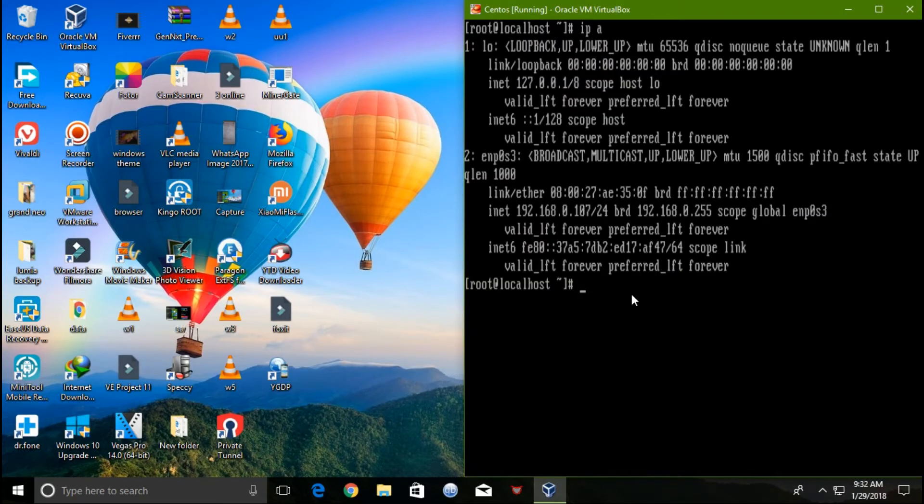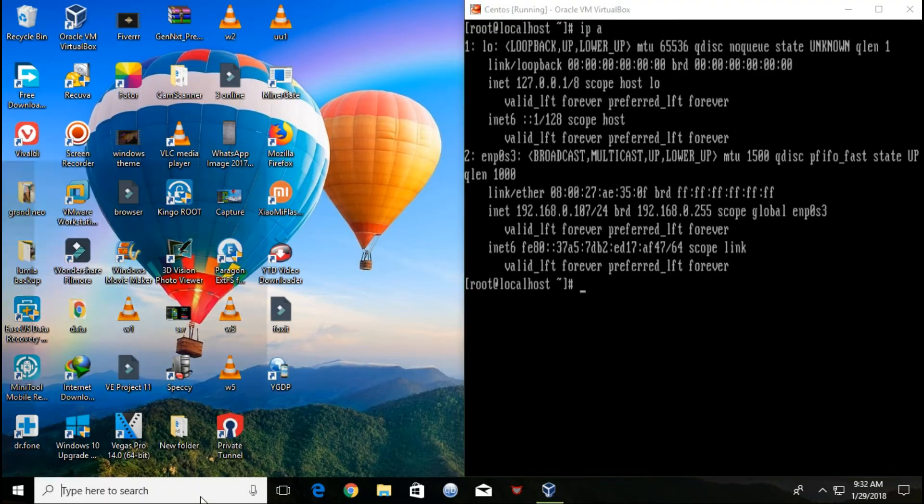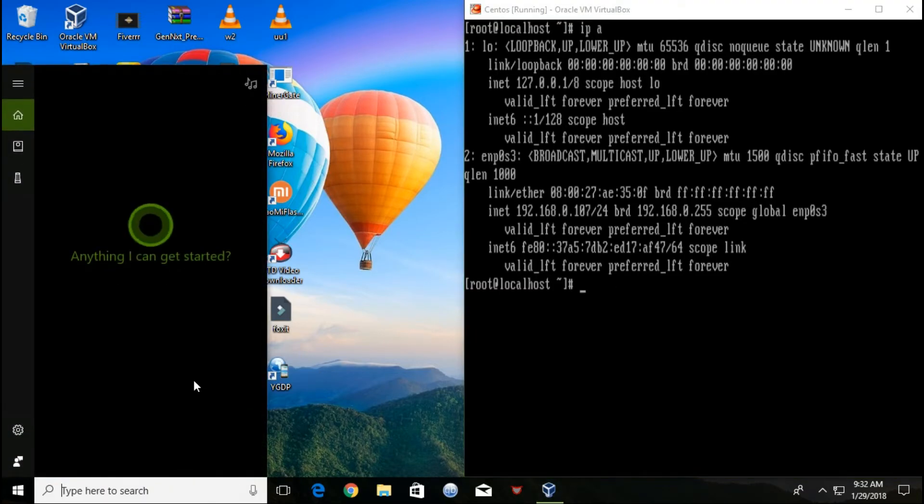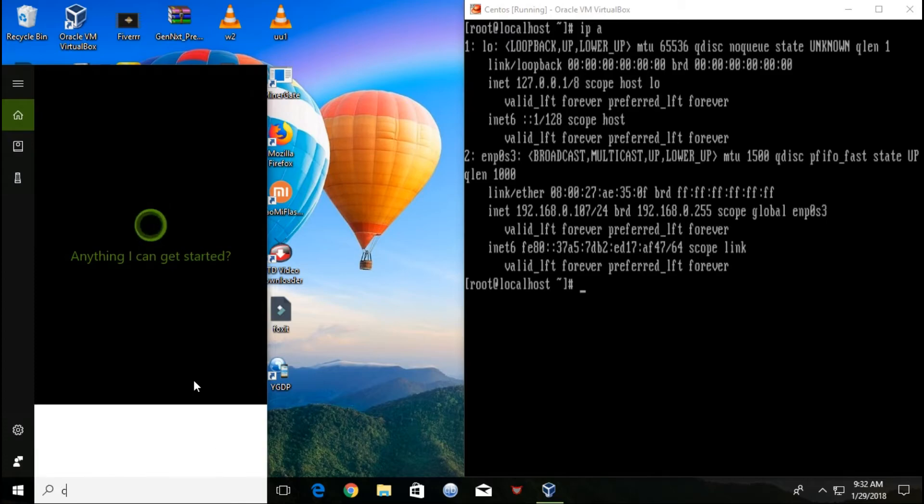Now I will log into my Linux virtual machine using SSH from my Windows 10.